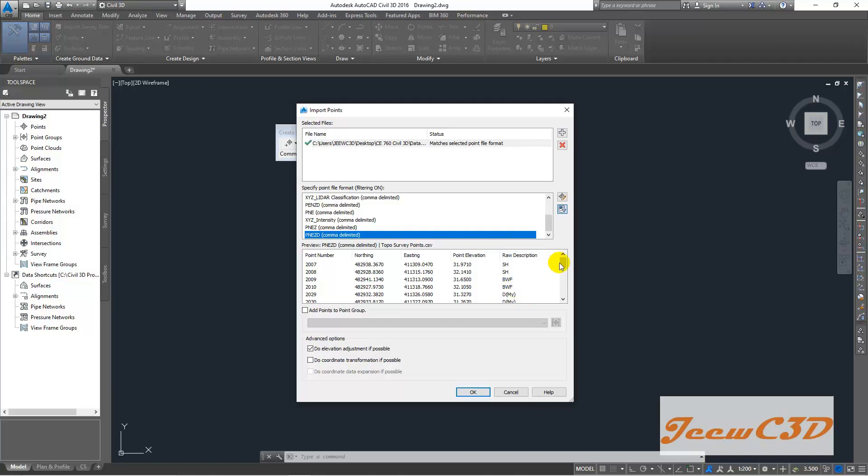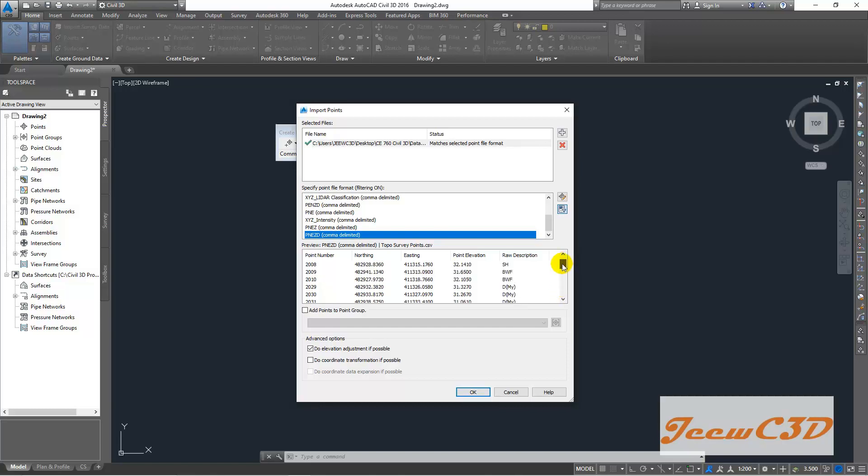So these are the points in this drawing. Even though you have a small number of points here, it is only a preview. So you have so many points inside this file. So if the file is successfully imported,